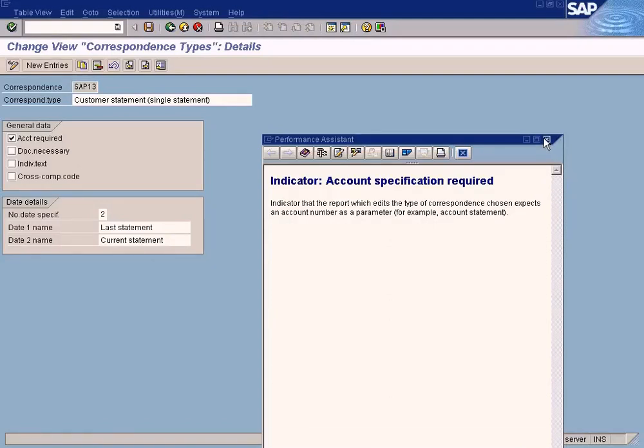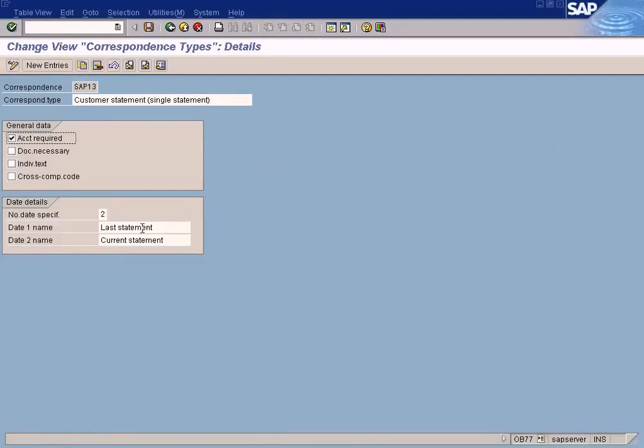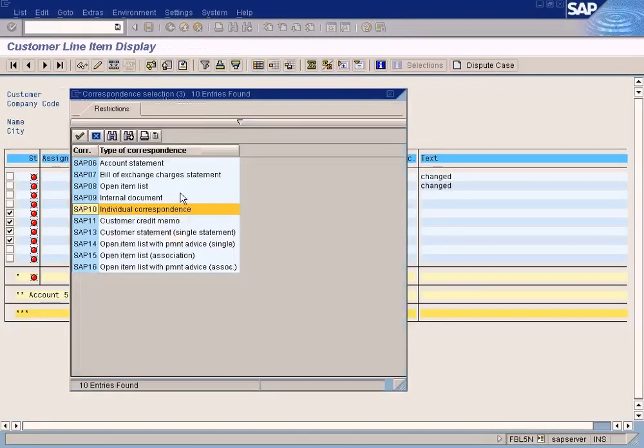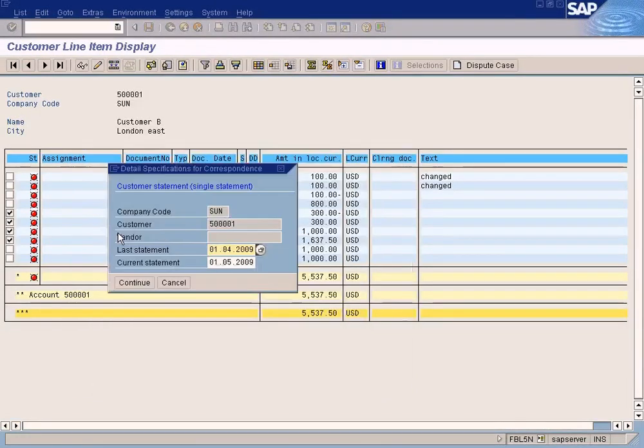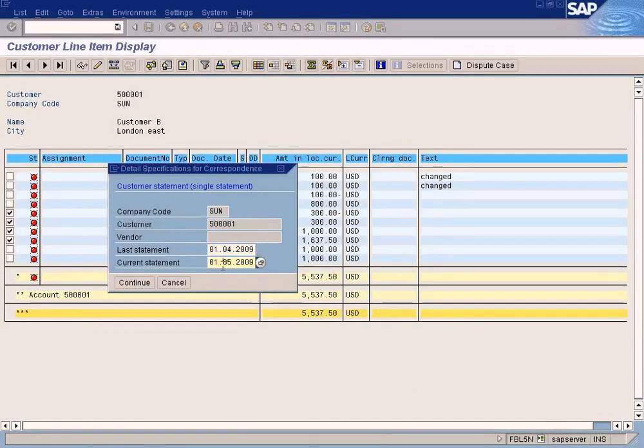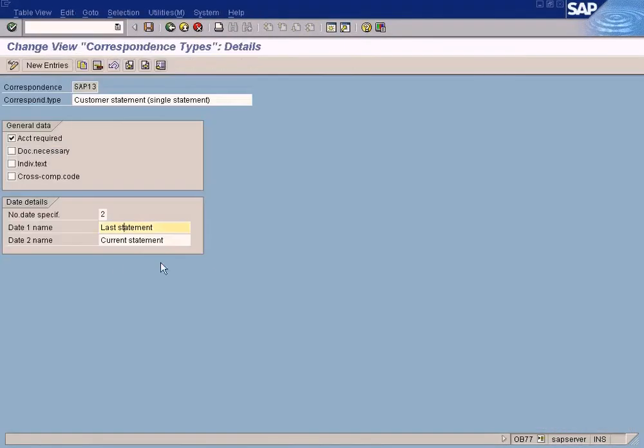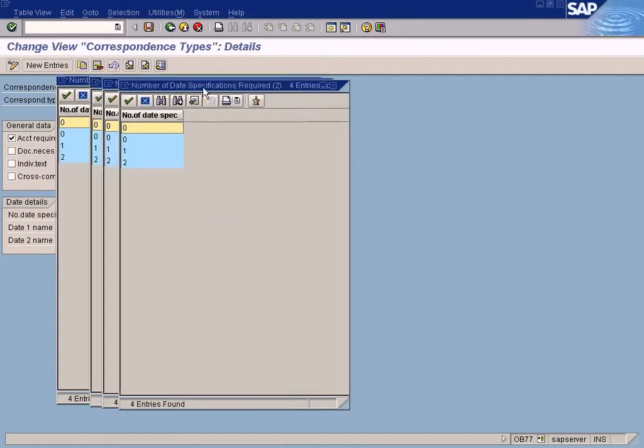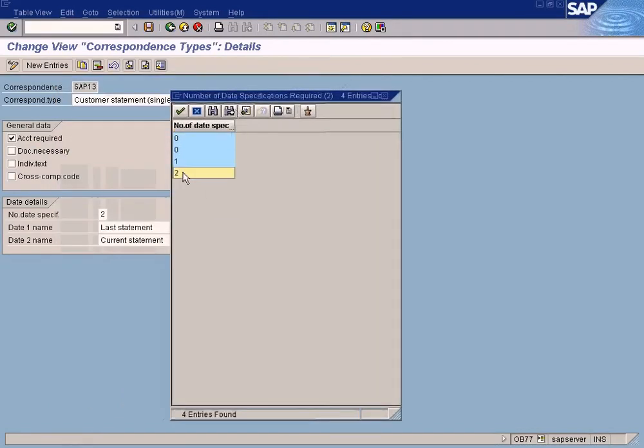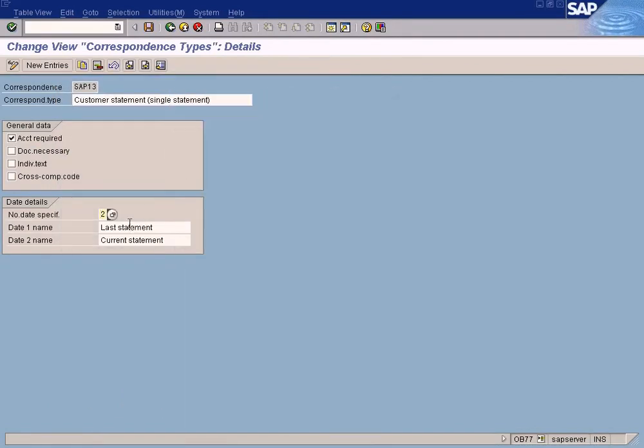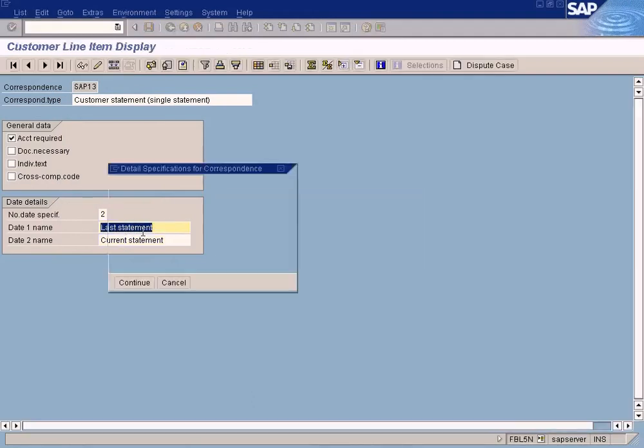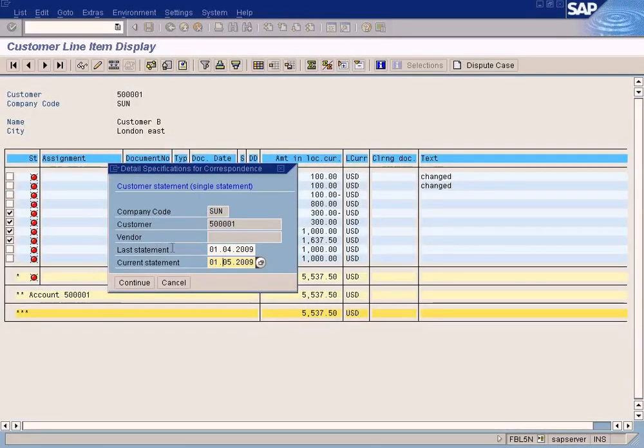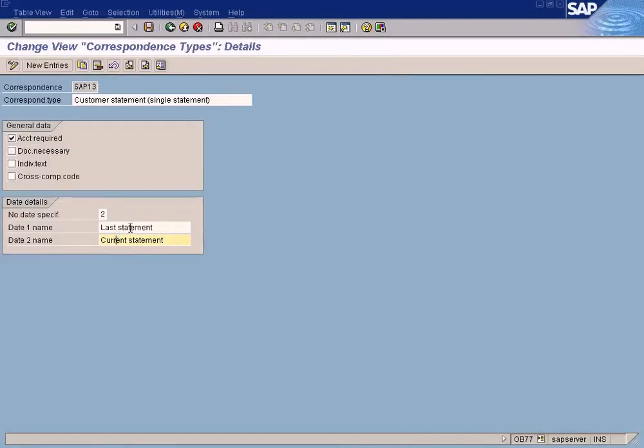Okay, this is the customer account number. Okay, and you see this, the date specification. Remember when you choose this, you will be asked for two dates, right? Last statement, current statement. It is coming from here. You see this, they have specified that two dates are required, so therefore you can see two date fields here. And again, if you edit the text here, this will be changed as well. Last statement, all right.